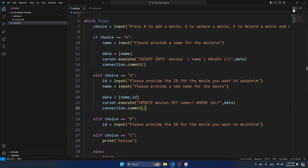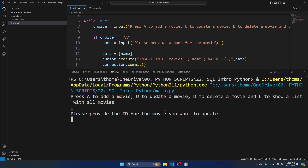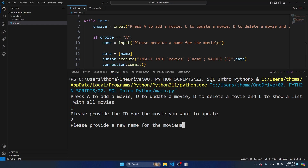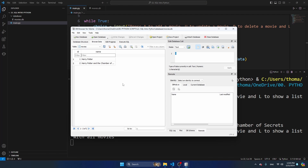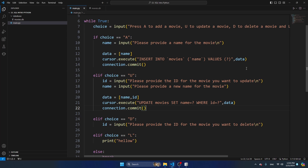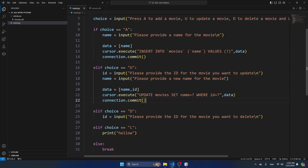Let's save and run the script again. I'm going to press U, provide ID 2 for the movie I want to change, and update the name to Harry Potter and the Chamber of Secrets. I also notice I forgot to add the backslash n on the new name input prompt, which is why I'm typing on the same line. Refreshing the data in DB Browser, I can see we now have Harry Potter and the Chamber of Secrets - the update is working.